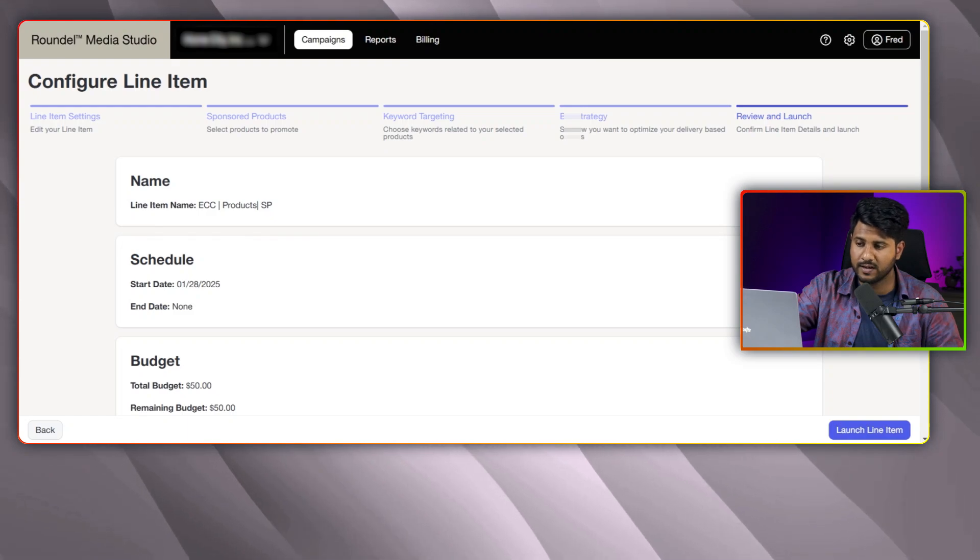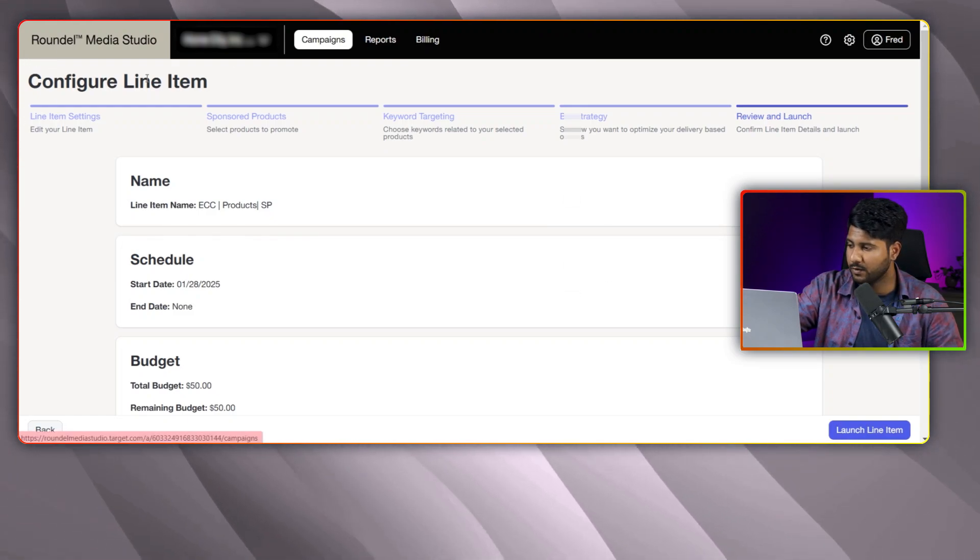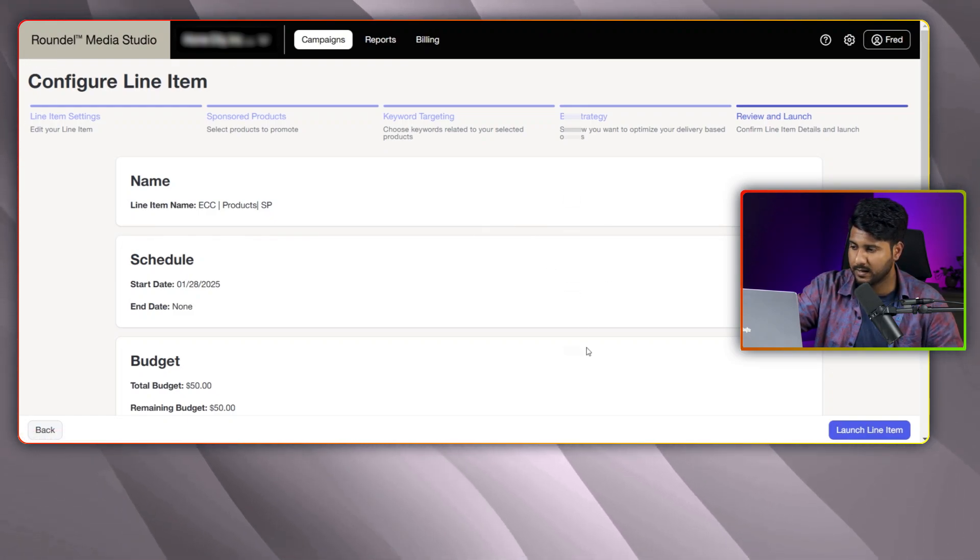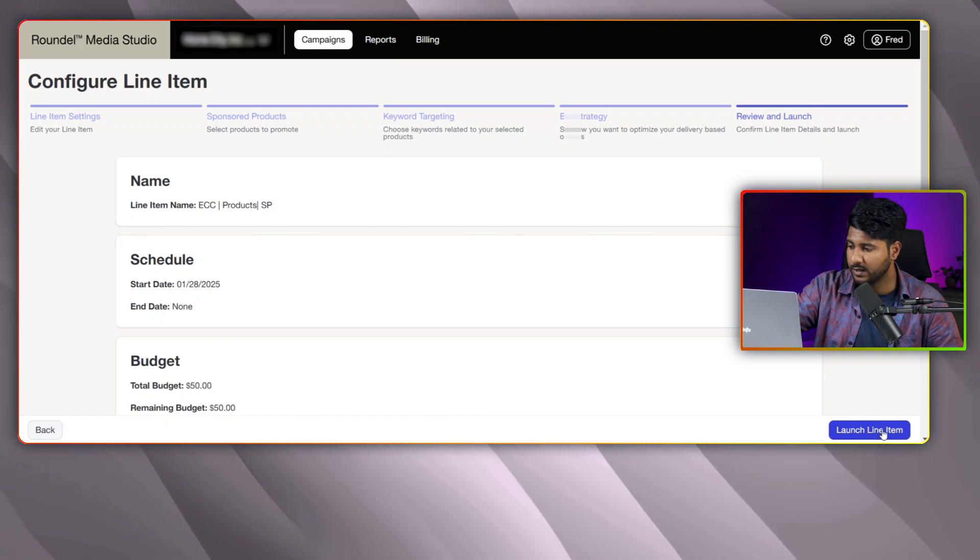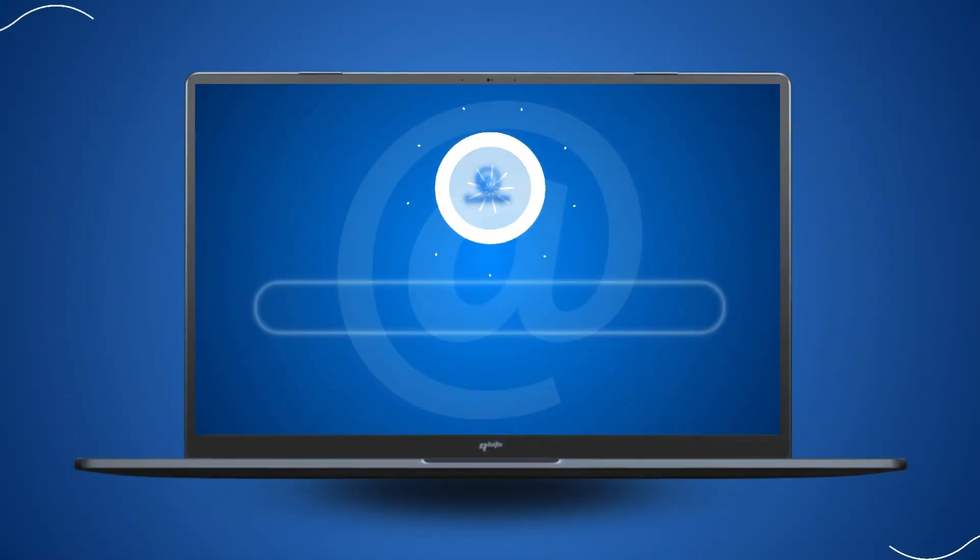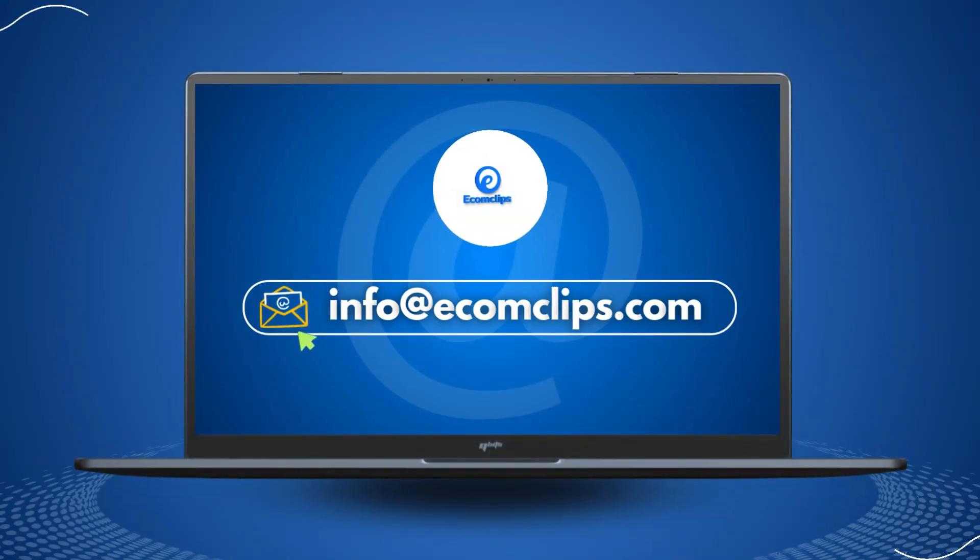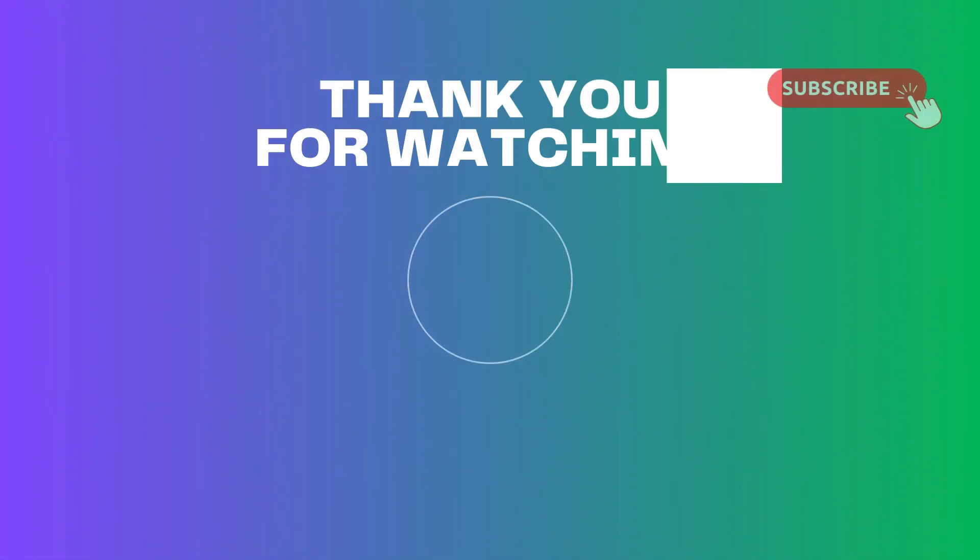Finally, the configure line item. Here, you can review all of the part. And after reviewing everything, you should select launch and line item. Hope you have a better idea now, how you can create sponsored product campaign for the target ads by using a third-party tool like Roundel. That's all for today. If you need any help, you can let us know in the comment section. Also, you can feel free to mail us info at ecomclips.com. See you in the next video. Till then, stay safe. Bye-bye.